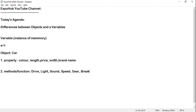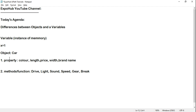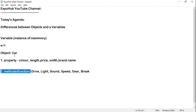For the object to work, it should have certain functions: it can drive, it has a light, it has a sound, it has a speed, it has a gearbox, it has a brake, it has a clutch — all of this becomes functions of this object. Properties mean color, length, price. So you can differentiate what is a property and what is a function.